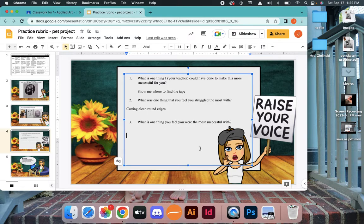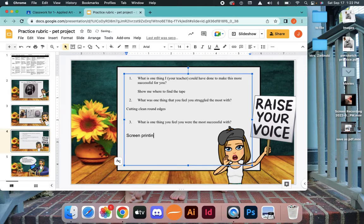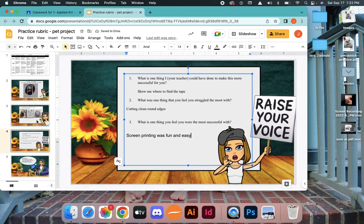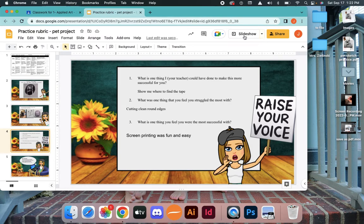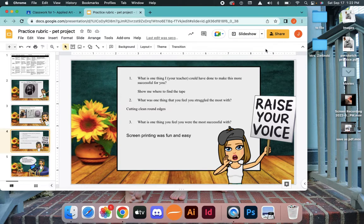One thing you feel you were the most successful with. I'm going to say screen printing was fun and easy, so I think I was good with that. So then the last one, this is just me telling you a good job. Then you go ahead and click turn in. That is it.